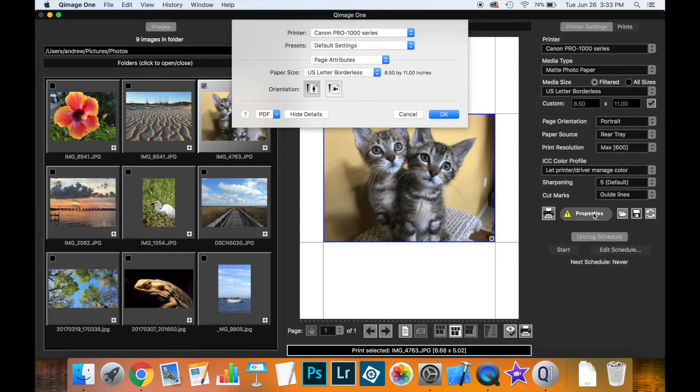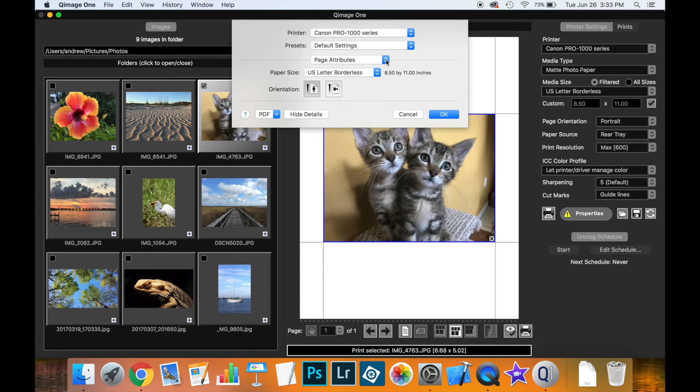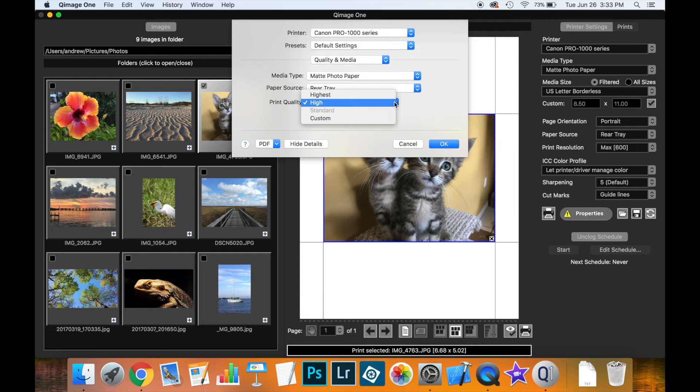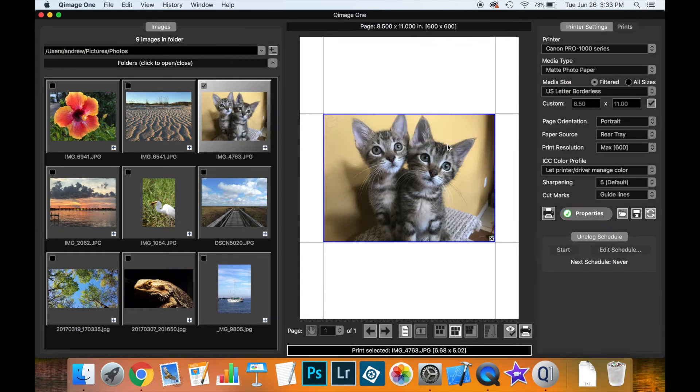Well this is your cue to click on the properties button here. What this does is this opens the driver and just lets you confirm any of the settings which QImage 1 may not be able to configure because they're not common to all drivers. So for instance, if we went down to the quality and media setting on this particular print driver, we might want to ensure that the quality is highest. Notice that once we click OK we get the little green check mark here, meaning everything is good.